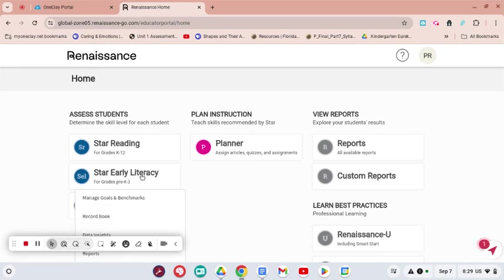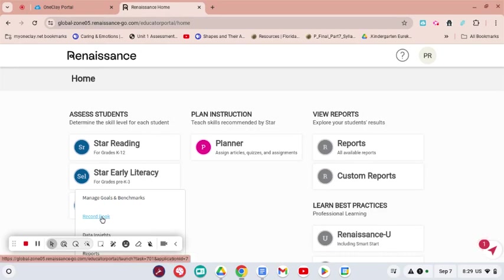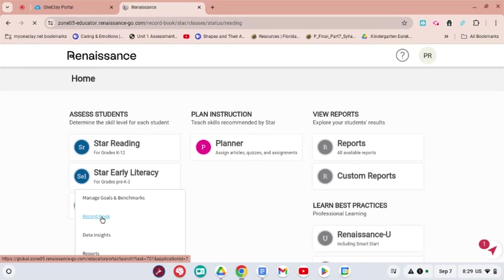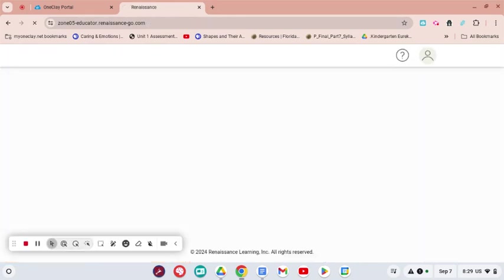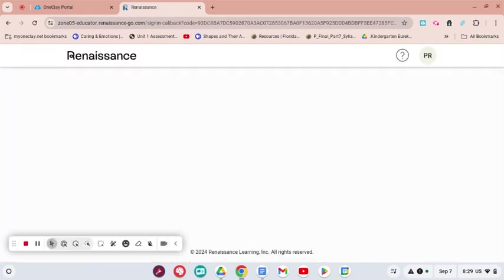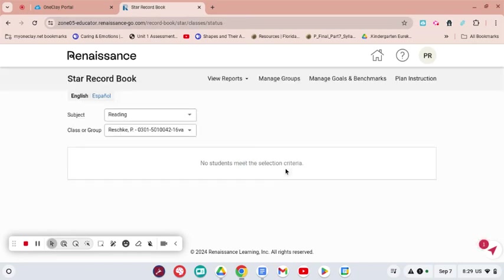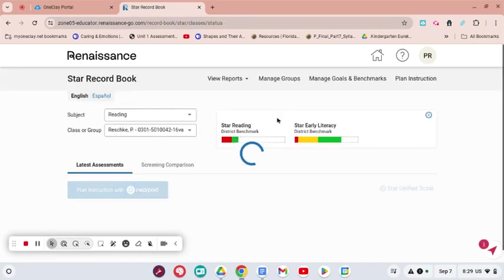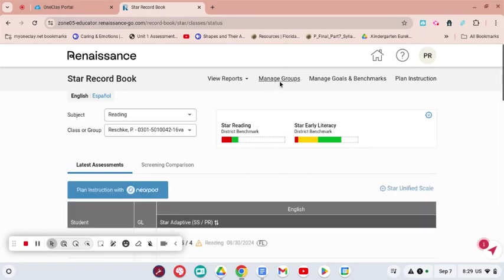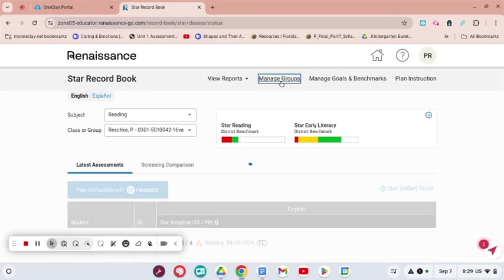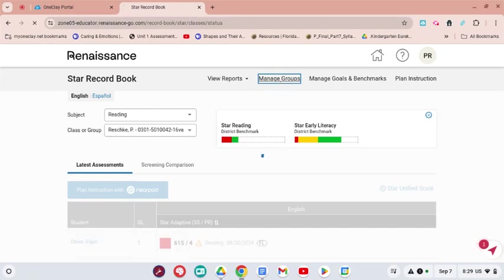You're going to click Record Book. Once Record Book comes up, you're going to find at the top there is a spot that says Manage Groups. That's what you will click.